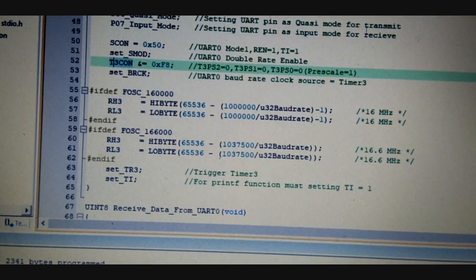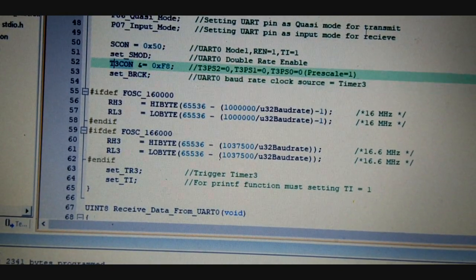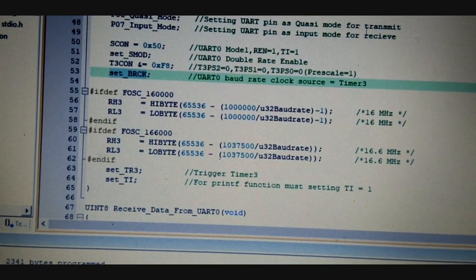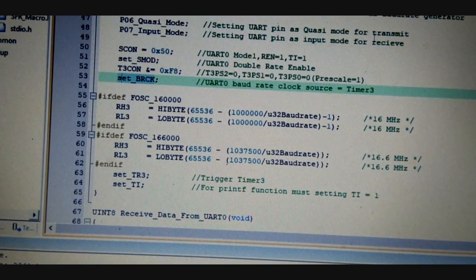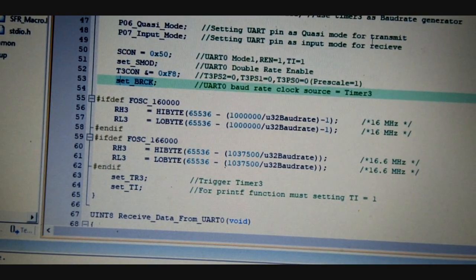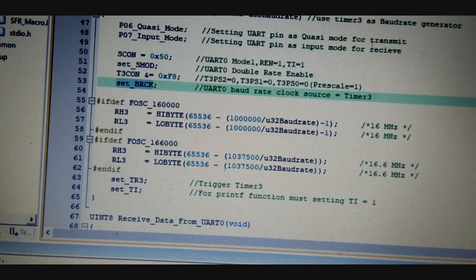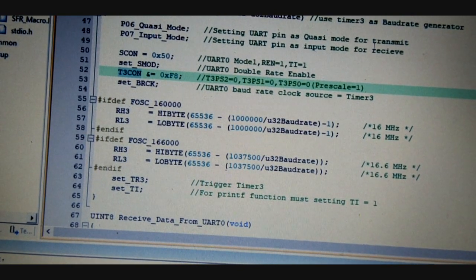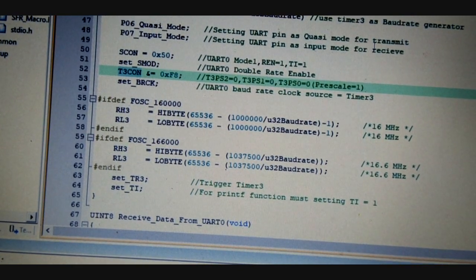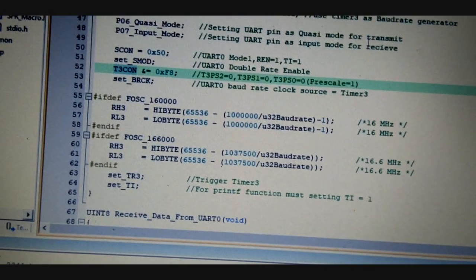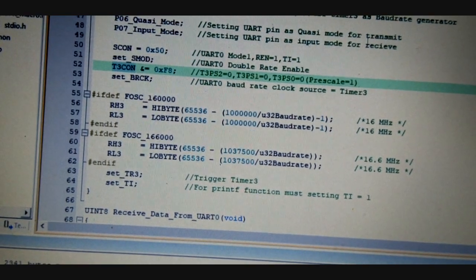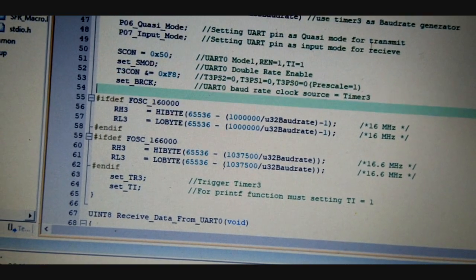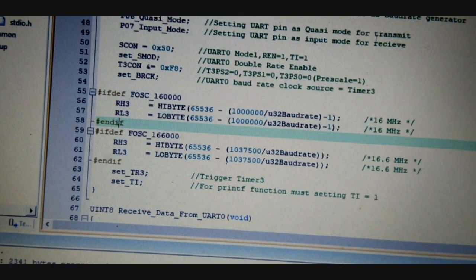There are Timer3 control register and the UART0 baud rate clock source to the Timer3. So the Timer3 is used for the clock source. And here is the TCON register, Timer3 control register, that is used to configure the Timer3 for this baud rate operation.